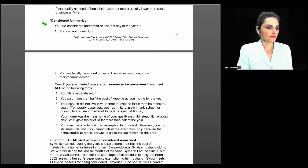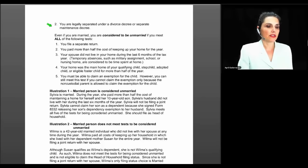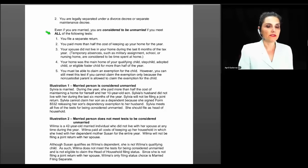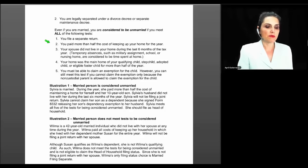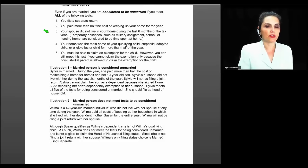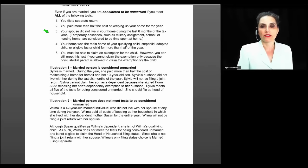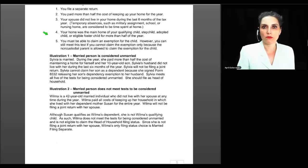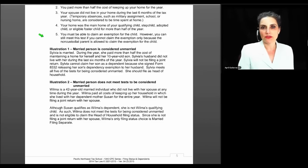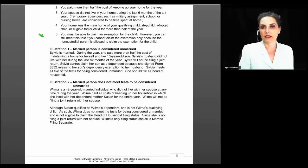To be considered unmarried on the last day of the year, you are either not married or legally separated under a divorce or separate maintenance decree. Even if you are married, you are considered unmarried if you meet all of the following: you file a separate return; you paid more than half the cost of keeping up your home; your spouse did not live with you during the last six months of the tax year — though temporary absences for military, school, or nursing home still count as time at home; your home was the main home of your qualifying child, stepchild, adopted child, or eligible foster child for more than half the year; and you must be able to claim an exemption for that child. You can still meet this test if the only reason you can't claim the exemption is because the non-custodial parent is allowed to claim it.